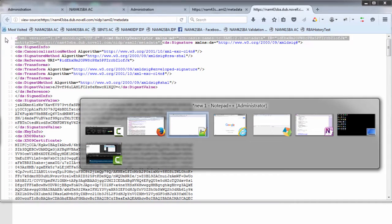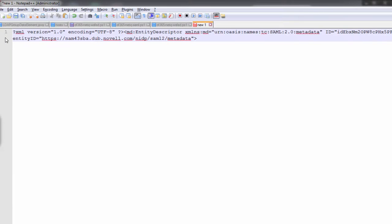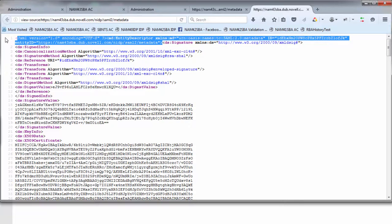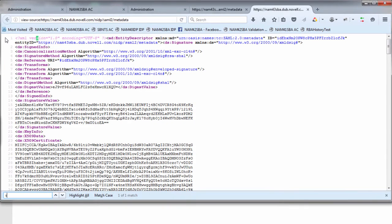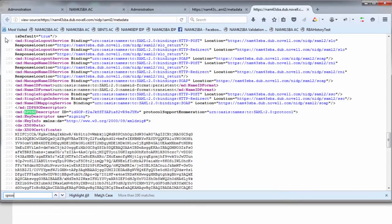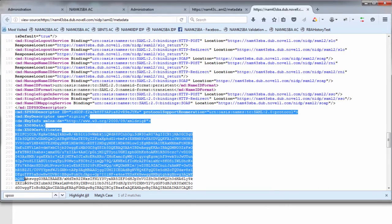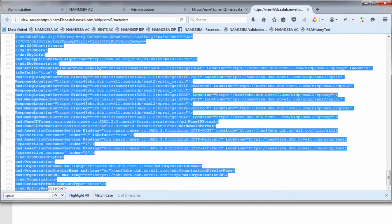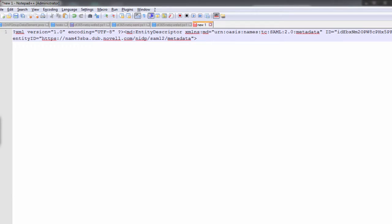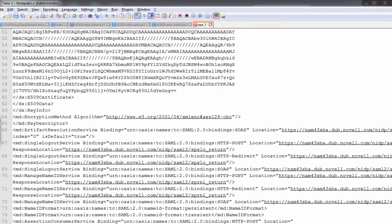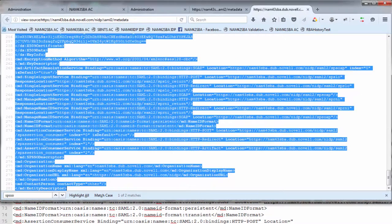I go back to my text file and I'm going to search for SP SSO descriptor, which is the SP metadata on my NAM box. I'm going to cut and paste from here down to the very end into this particular file. So now that's my NAM SP metadata. I can literally cut and paste that.